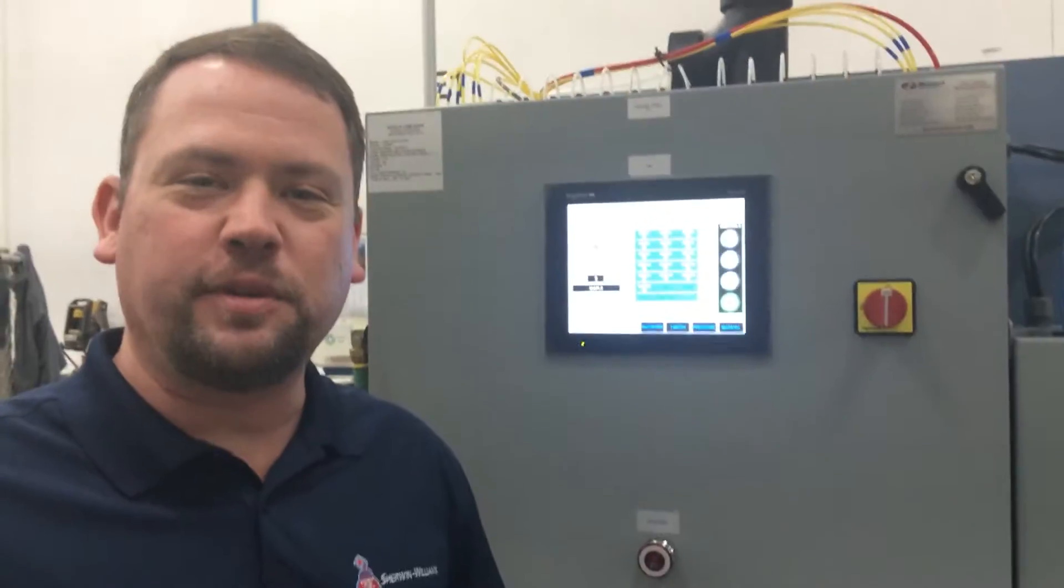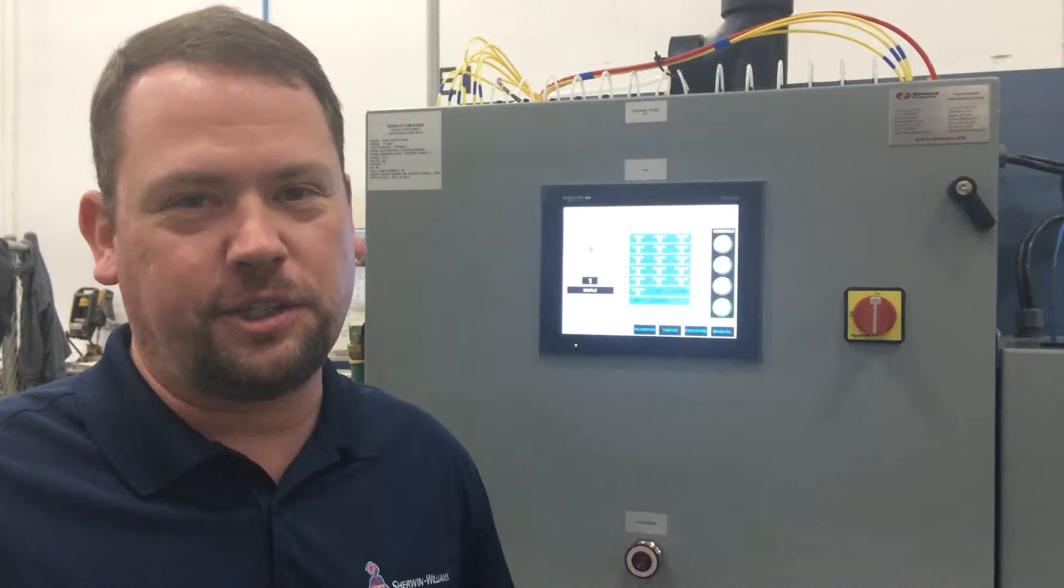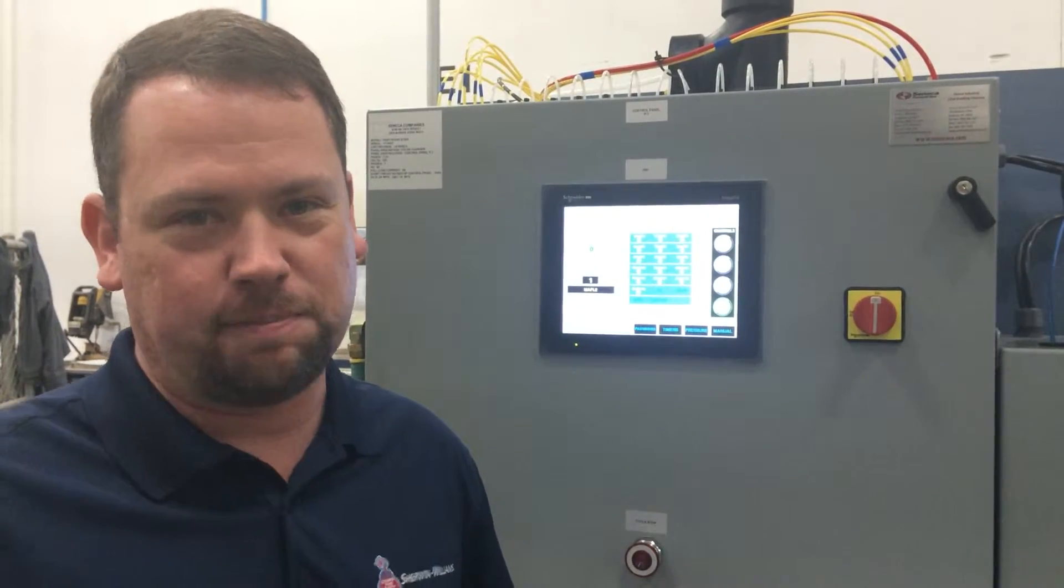I'm Ty Crowder with the Sherwin-Williams Company. We're going to show you today a recovery color change system.